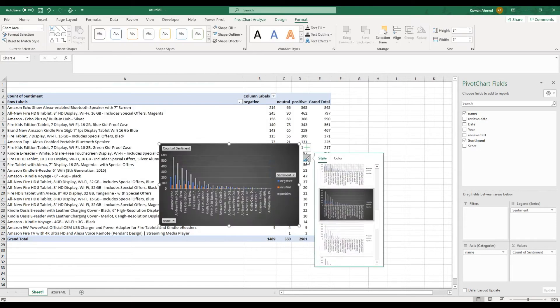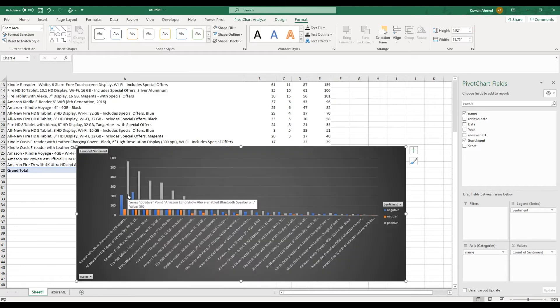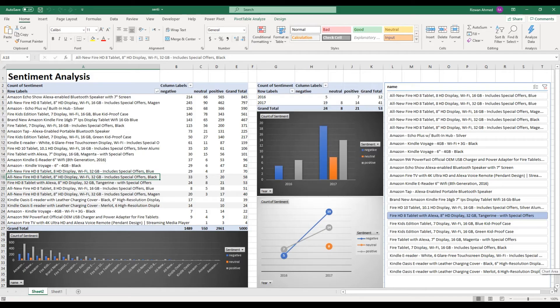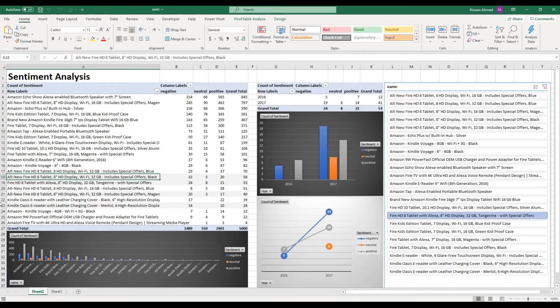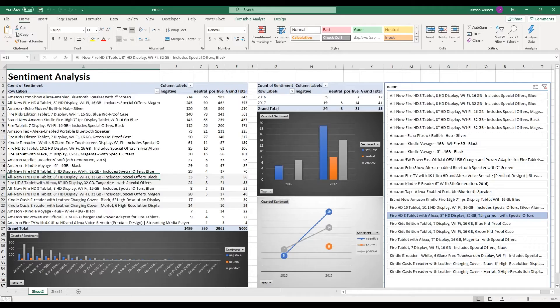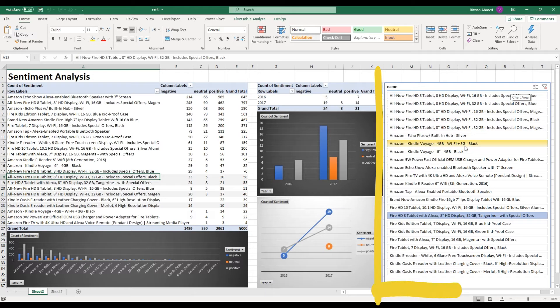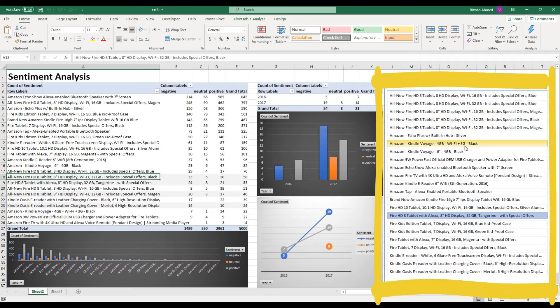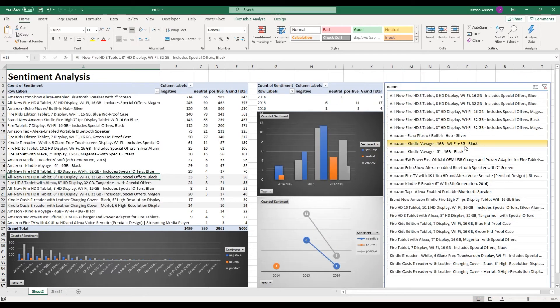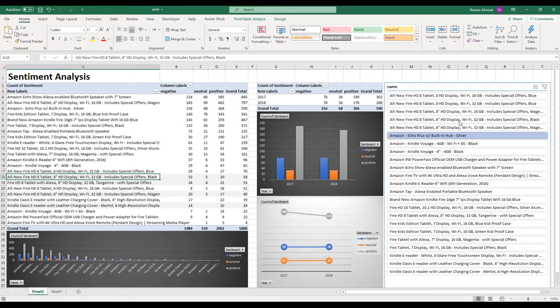This pivot table summarized and sorted for all 23 products to quickly see product-wise summary of sentiments: negative, neutral, and positive for the past few years. I was also interested to see trends in sentiments, so I created a product name slicer and a few pivot charts to see the trend.